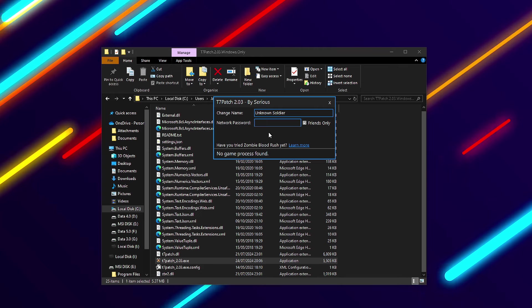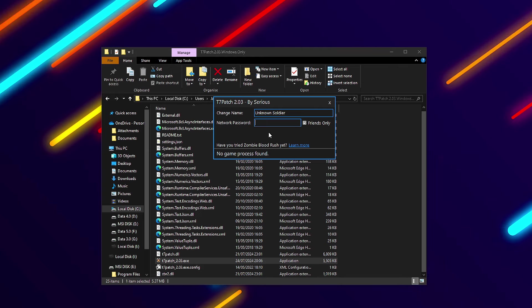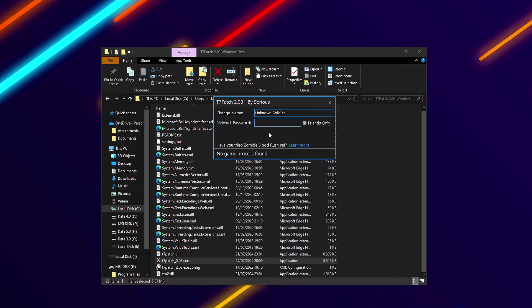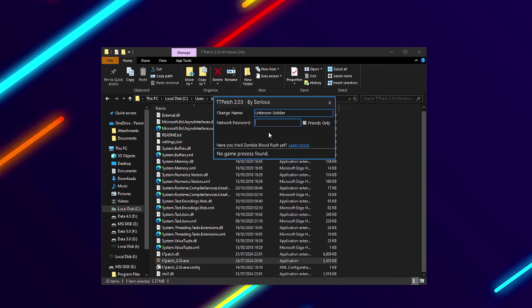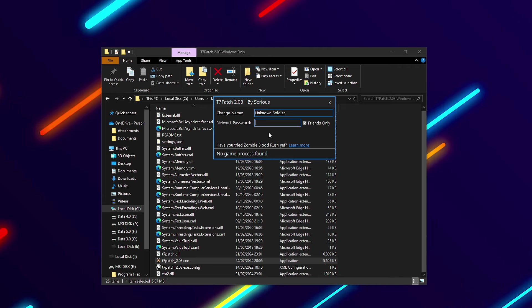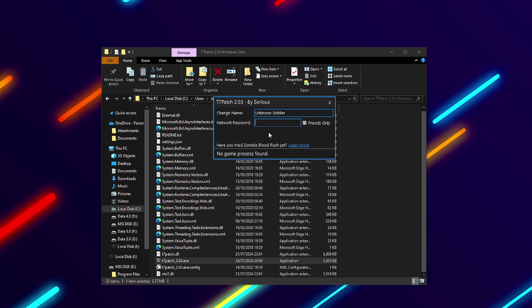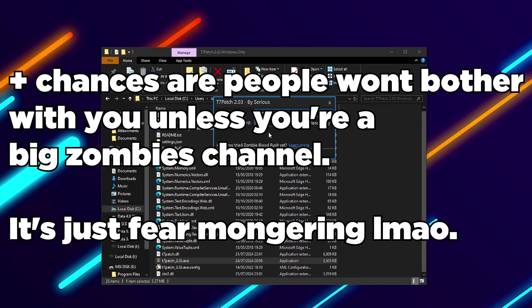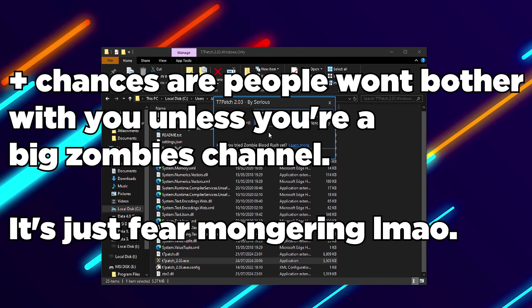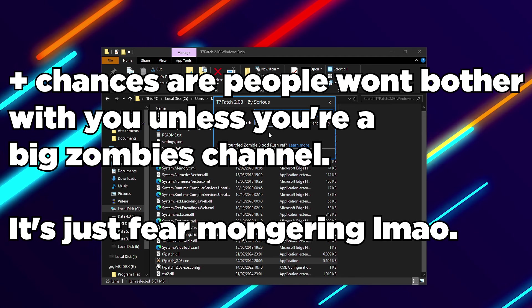The only thing Sirius does say can happen is that people could potentially grab your IP address. Getting an IP address really doesn't mean a whole lot. I could pull up my IP right now and it wouldn't even tell me where I'm at. Someone would have to be really smart to do anything with your IP.